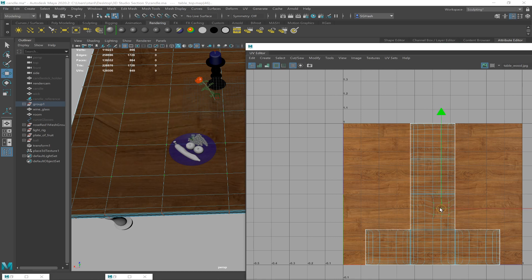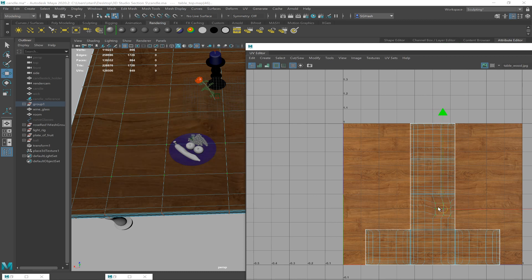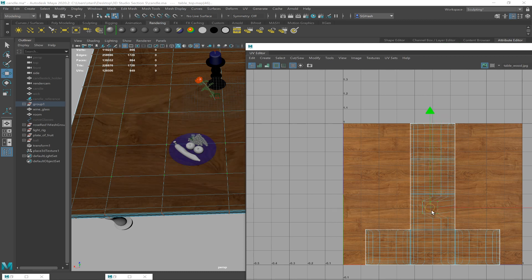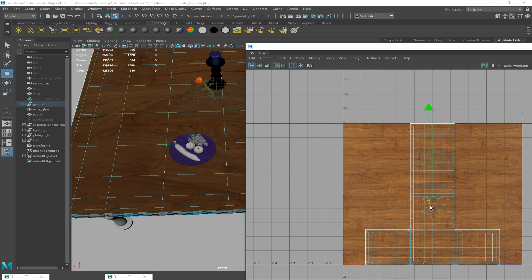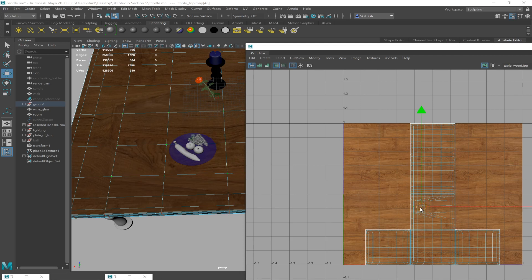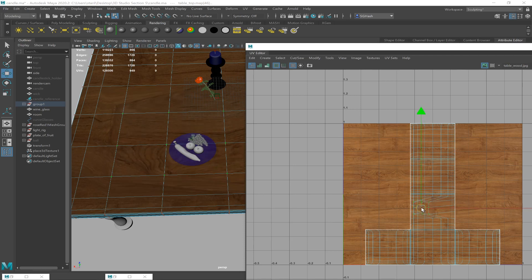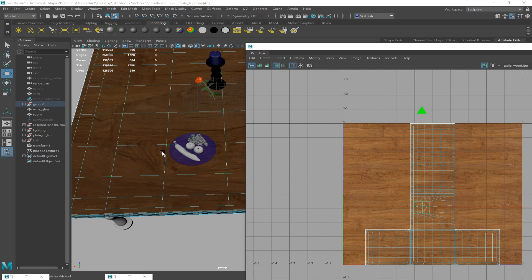As I warp my UVs, you can see the wood grain is also warping. This is what we want to get away from — we want to make sure we do not have stretching or warping textures. We want to avoid any textures that look weirdly warped or stretched. And if your UVs are on top of each other, overlapping UVs are also bad. So: no stretching, no overlapping. Otherwise you get really weird texturing like this.